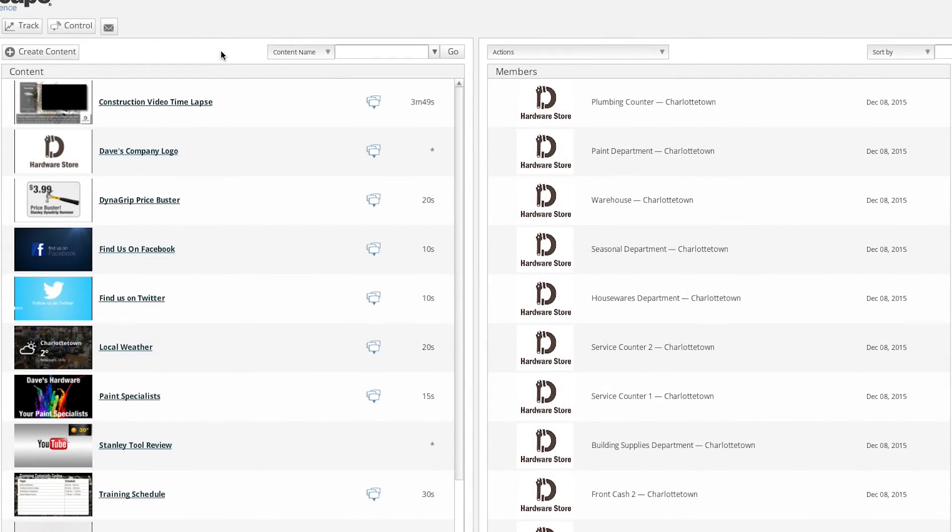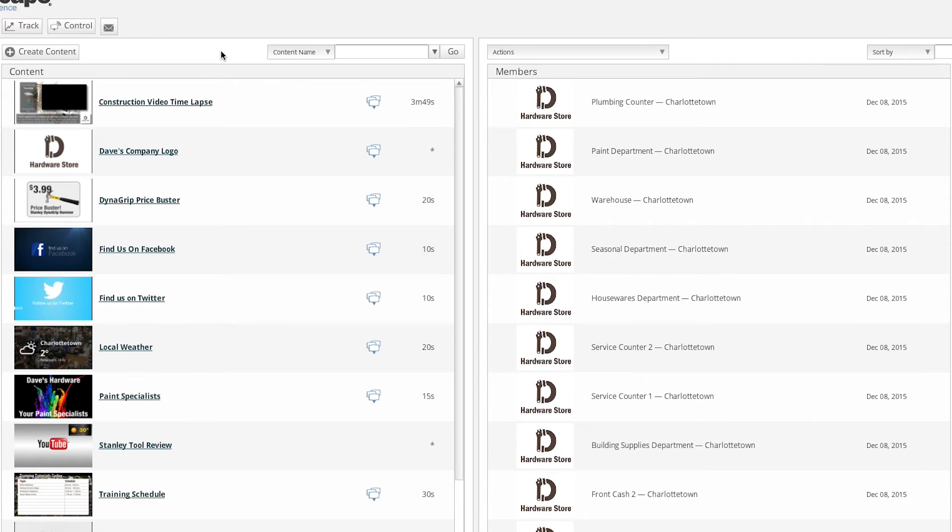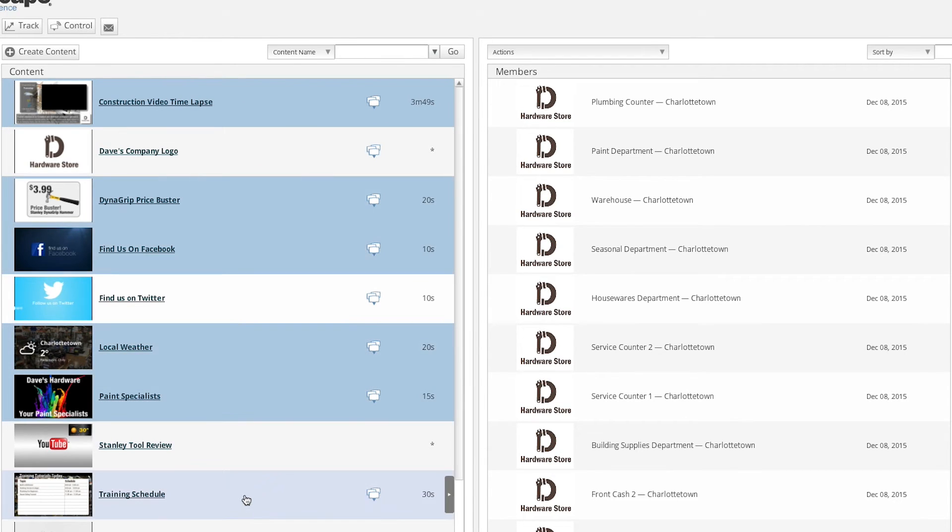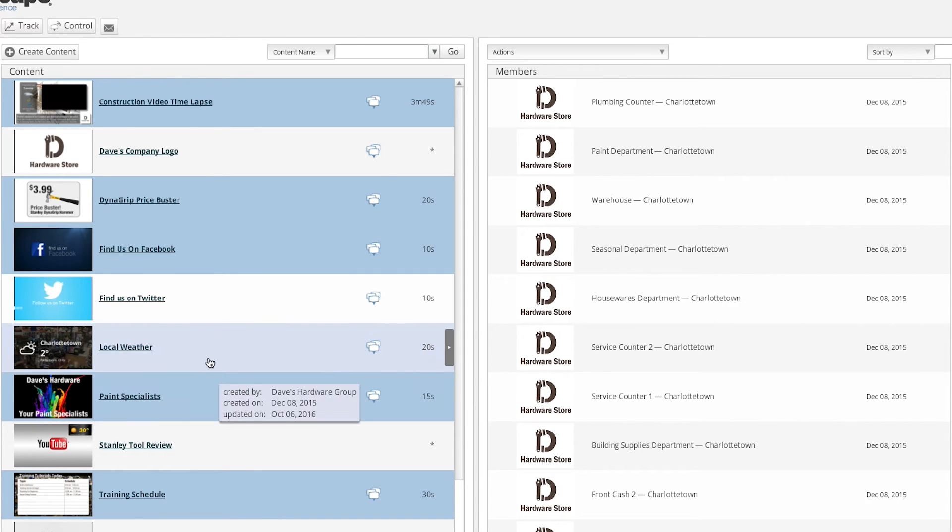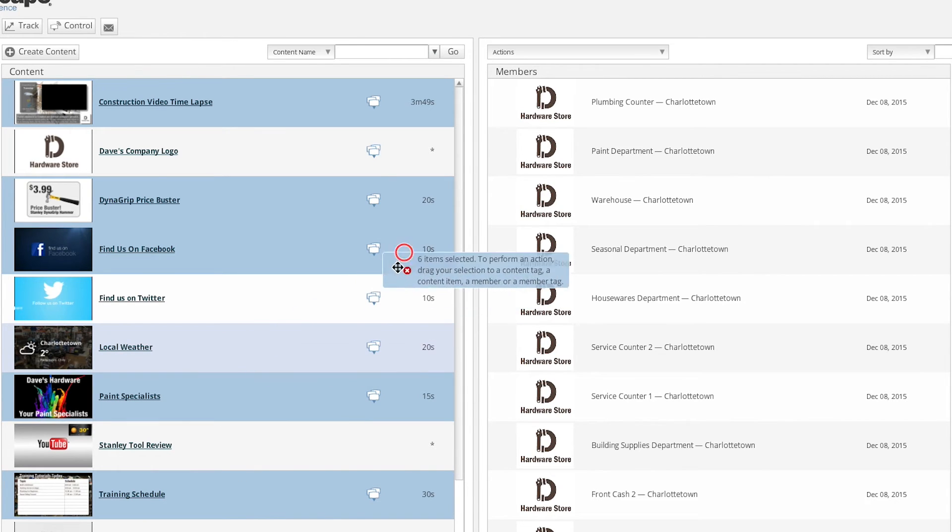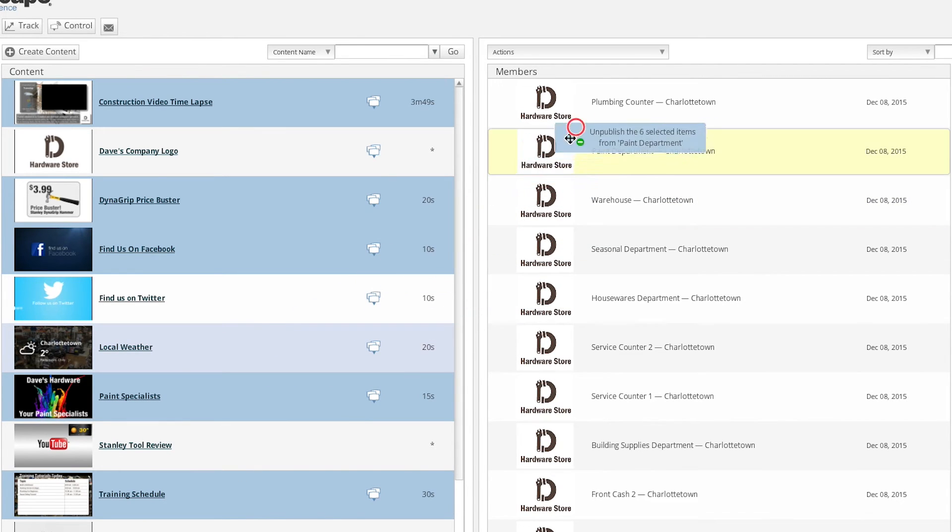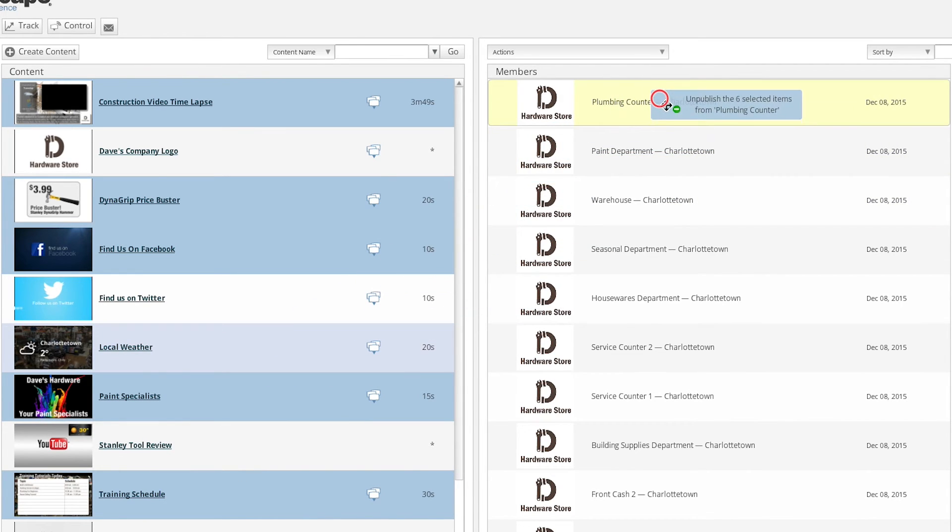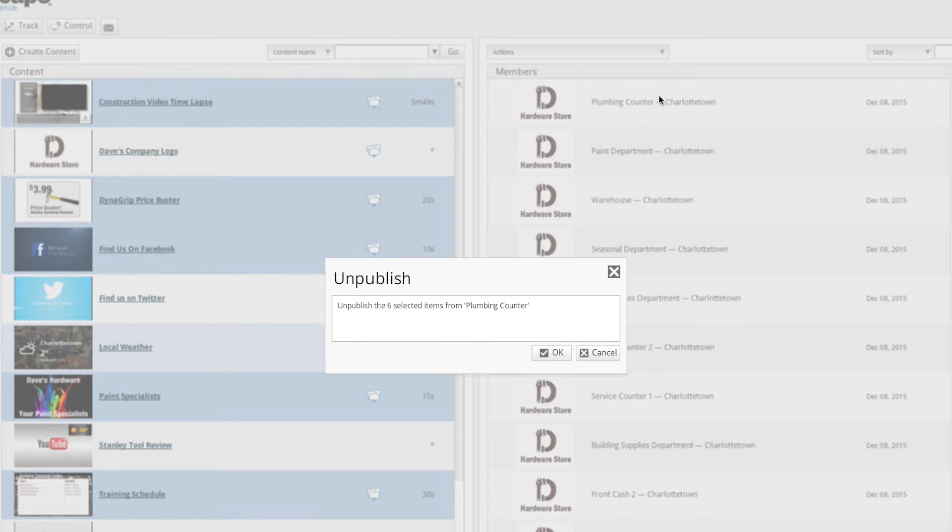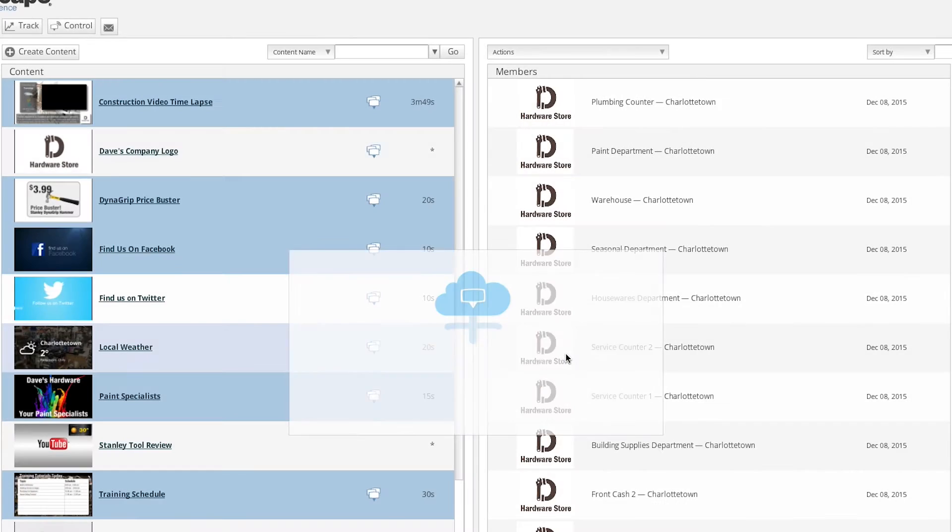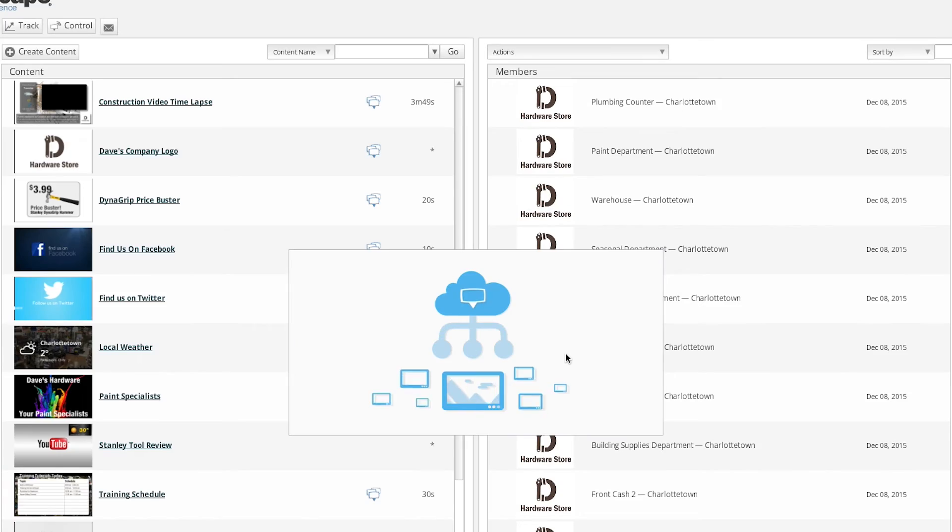Now that we've published some content to our member playlists, how do we unpublish it? Unpublishing content from your member accounts is easy. There are a few different ways to accomplish this. The first way is to select the items that you want to unpublish. Hold down the control key or command key if you're using a Mac, and drag and drop the content to the member account you wish to unpublish from. Just click OK to confirm the unpublishing action.